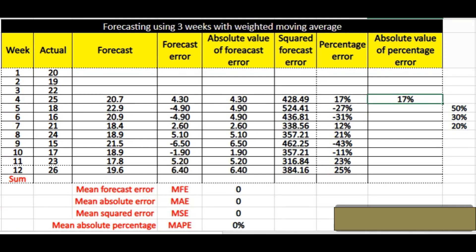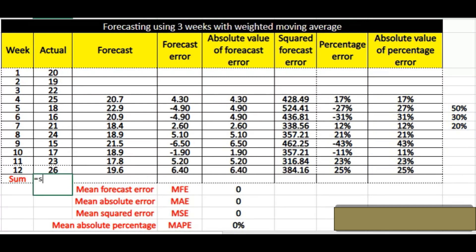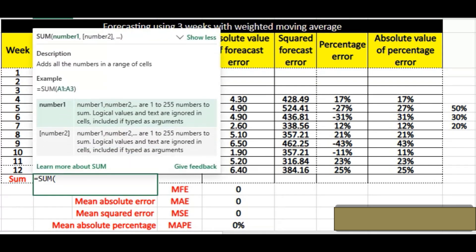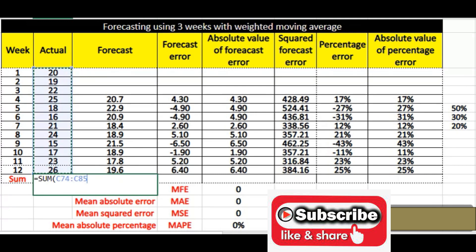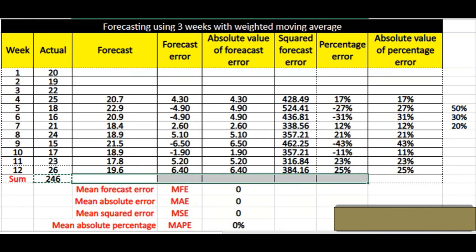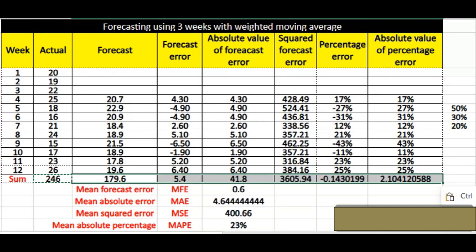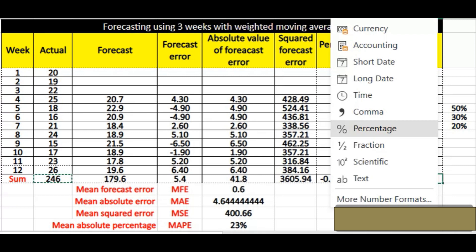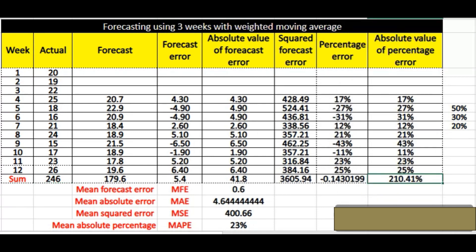Now you can see that we have calculated all the values highlighted in yellow. After that we calculate the sum — simply sum all the values, giving 246, and drag it down to the rest. We then convert that into a percentage, which comes out to 210.41 percent.